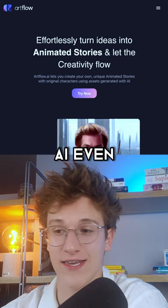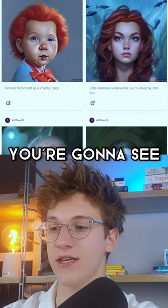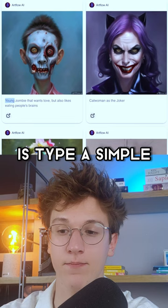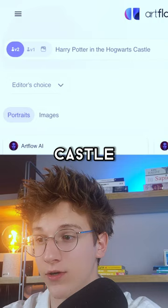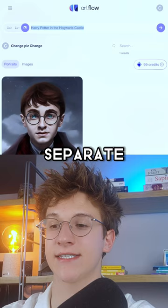Once you get to the interface, the first thing you're going to see is portraits of other people, and all they did to generate them is type a simple prompt. So let's do the same and create a portrait for Harry Potter in the Hogwarts castle. Here's what we get, but I'm still missing that Hogwarts castle, so I'm going to go into picture and make a separate Hogwarts castle.